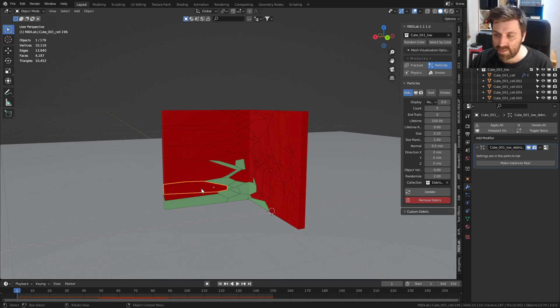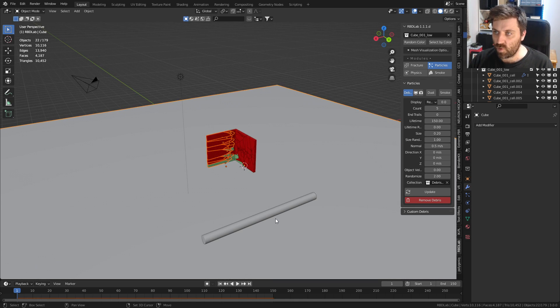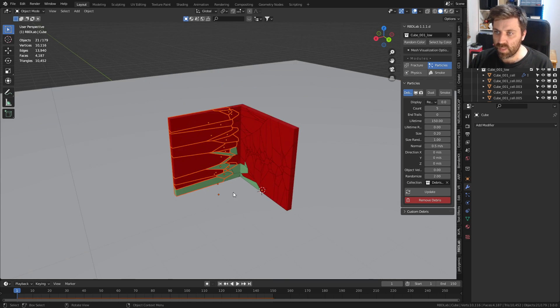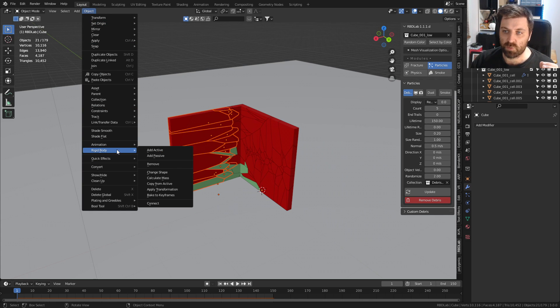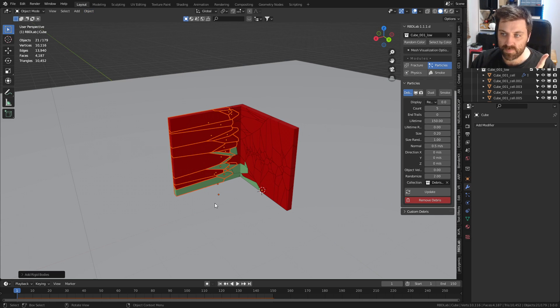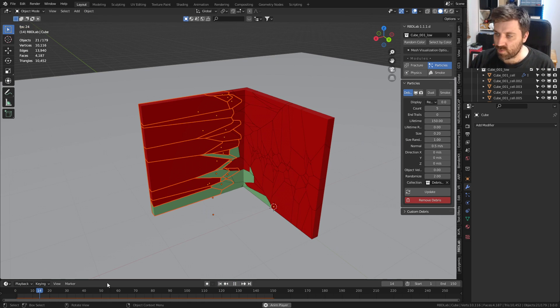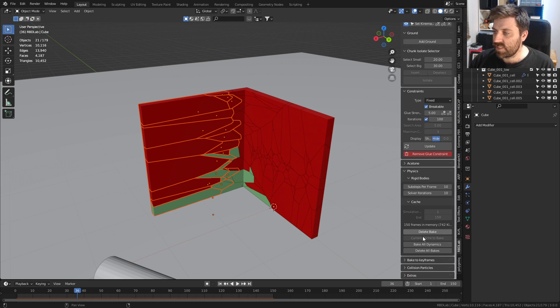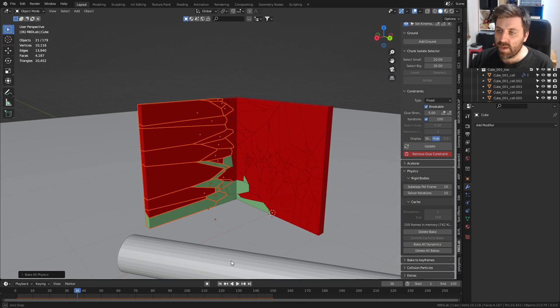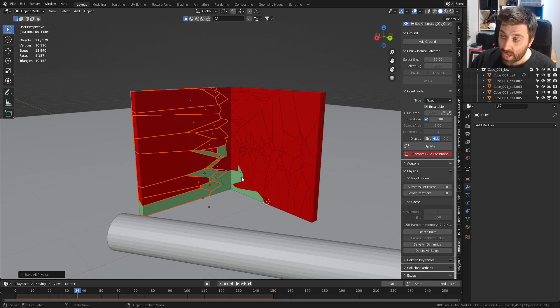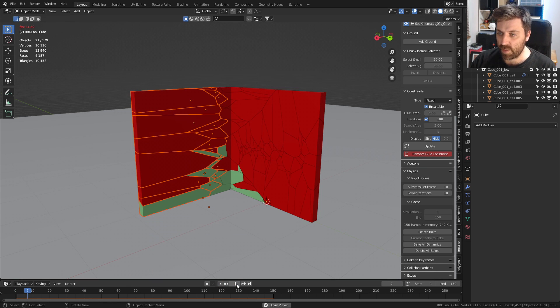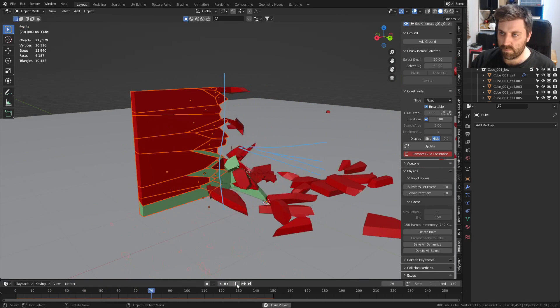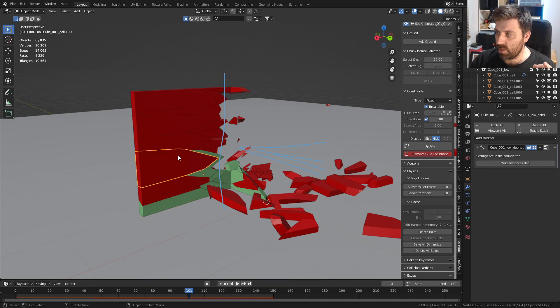The cool thing we can do is if we want to keep this wall intact, I'm going to select a whole bunch. Let's make sure we deselect our floor plane. I can come up here into object, rigid body, and add passive. Now I've already baked all the animation. Let's come back into physics and delete all bakes, bake all that animation again. Now what should happen is that these pieces here should stay and these should all go.